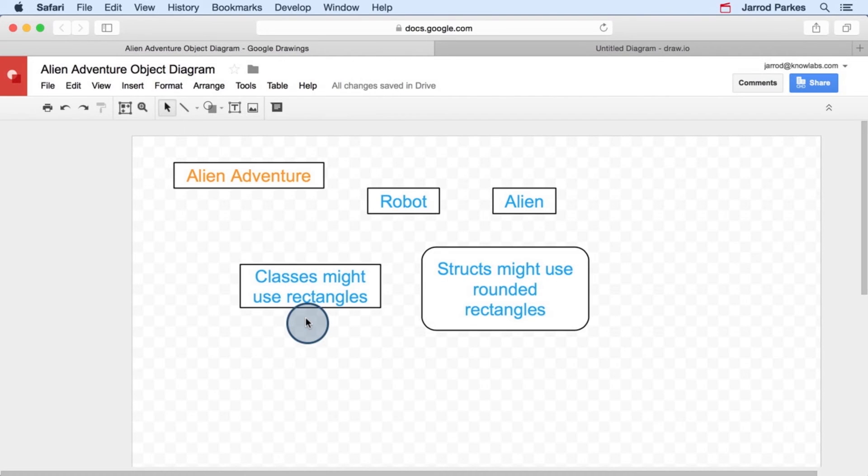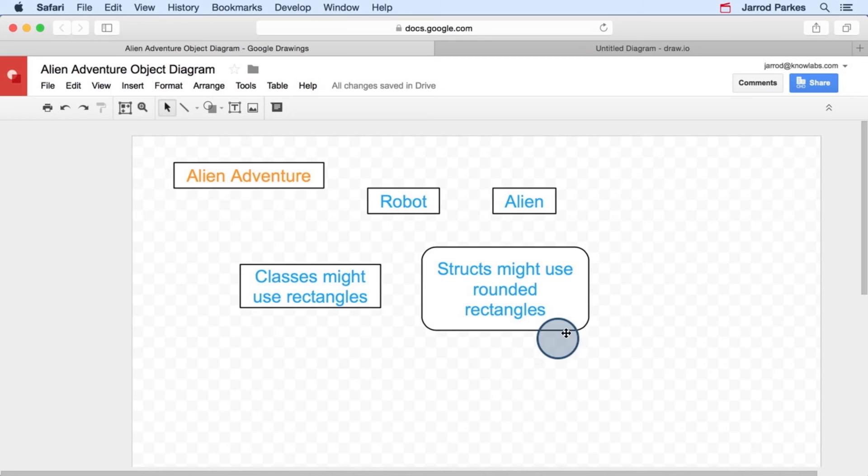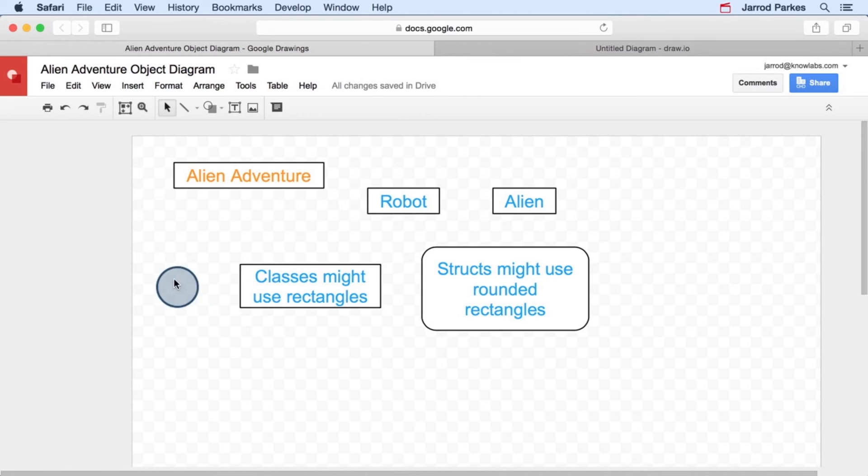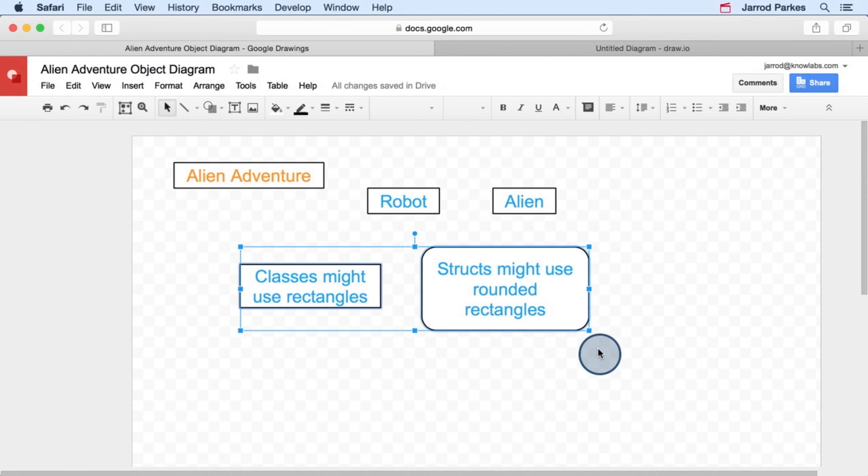Also, if I was using a more formal process, I might use a certain type of symbol for an object, maybe a rectangle, and then a certain type of symbol for a struct, like a rounded rectangle. But again, because we're keeping it pretty informal, I'm just going to use rectangles for everything.